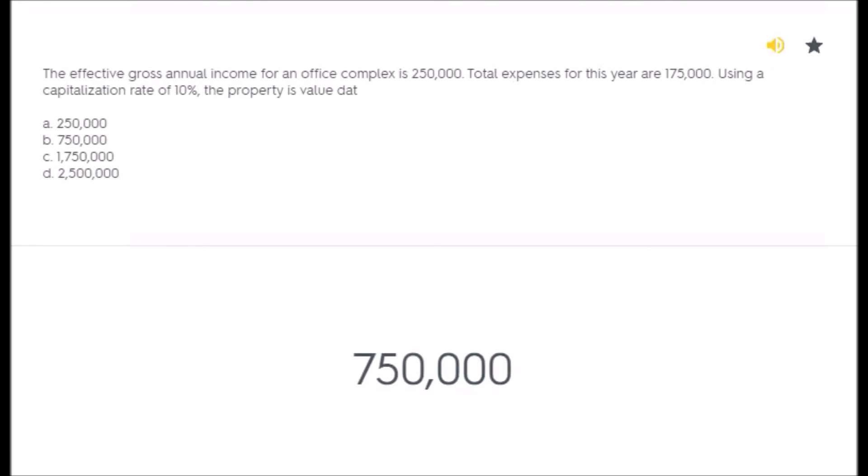The effective gross annual income for an office complex is $250,000. Total expenses for this year are $175,000. Using a capitalization rate of 10%, the property is valued at: A) $250,000, B) $750,000, C) $1,750,000, D) $2,500,000.